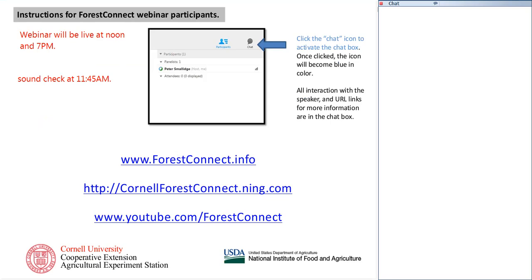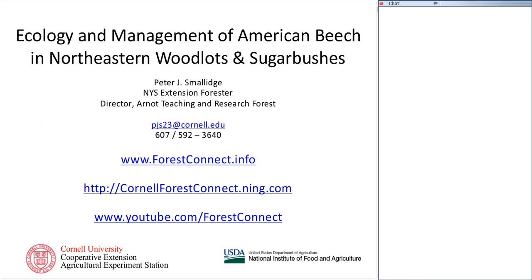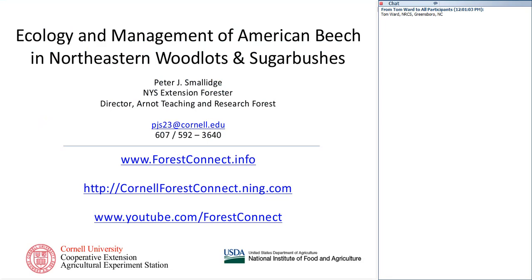We are recording. Let's jump over to the home page, the starting page. My name's Peter Smolich. I'm the New York State Extension Forester, and I have a background working in forest management, forest ecology, and I did some graduate work on diseases of trees.